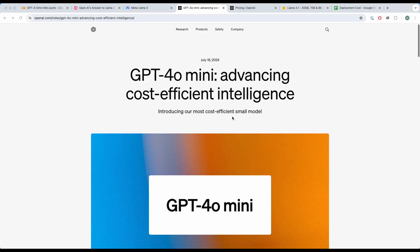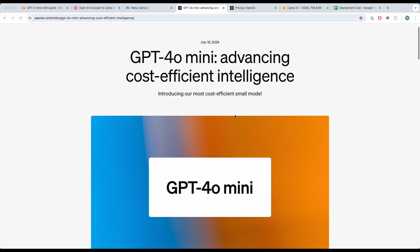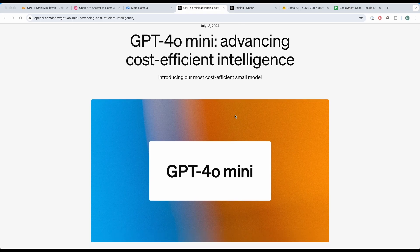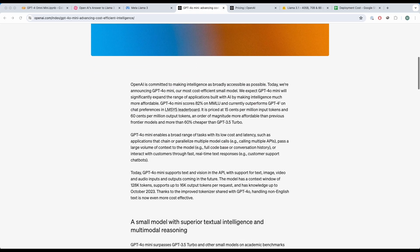In this video, we're going to talk about GPT-4 Omni Mini, a new large language model released by OpenAI. This is their answer to what Llama 3 is doing. Essentially, Llama 3 is supposed to be open source and it's cheap and super nice, but GPT-4 Omni Mini is like, hey, you know what? We can do better.